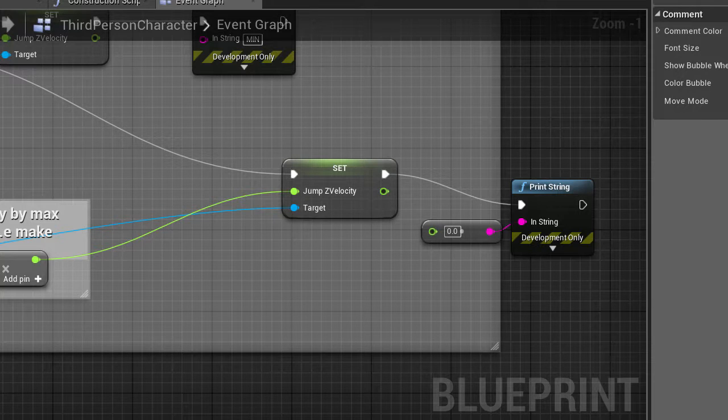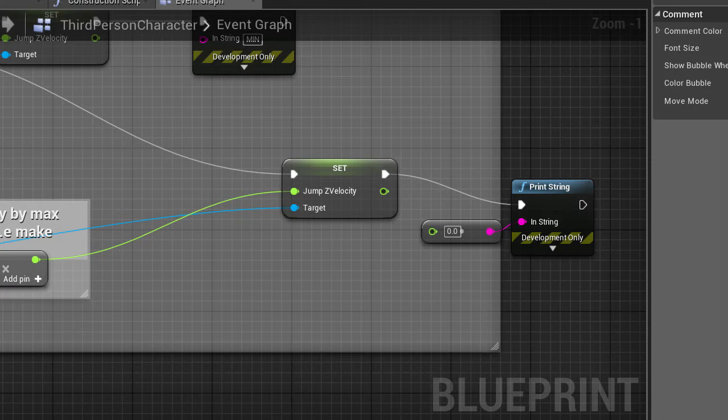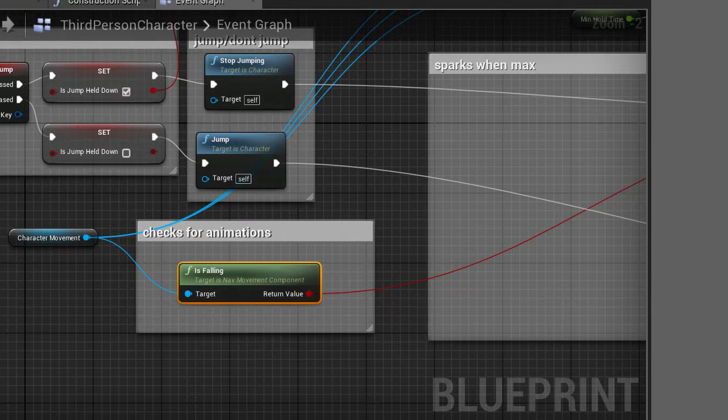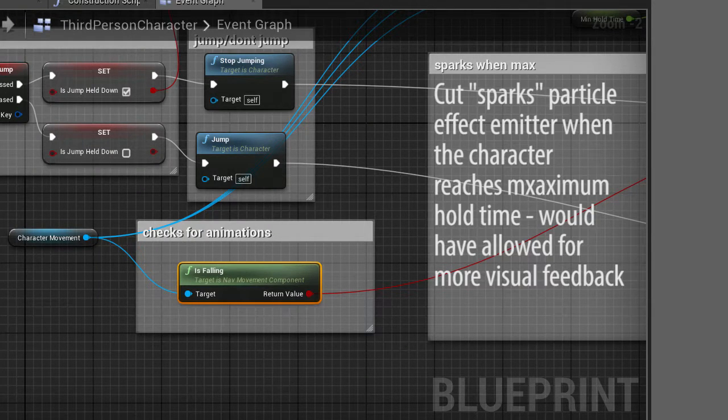And then finally it gets fed to the jump z velocity variable of the third person character.